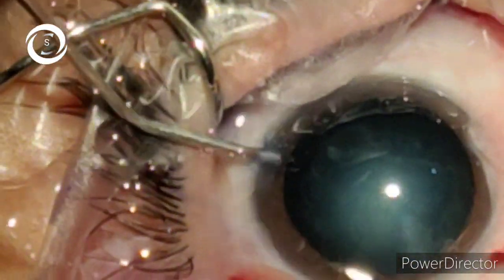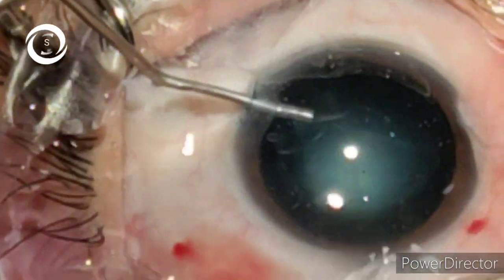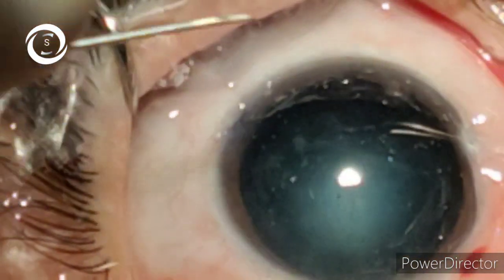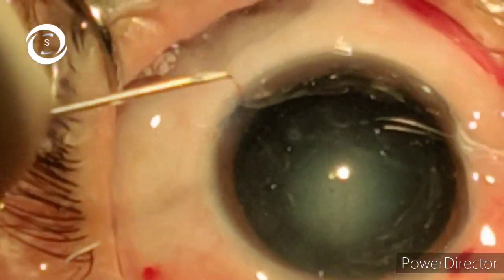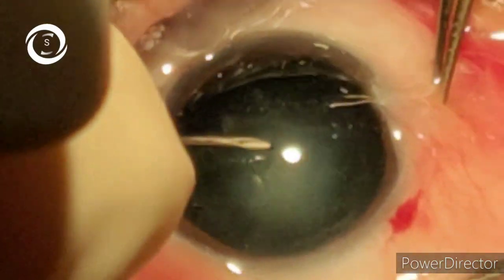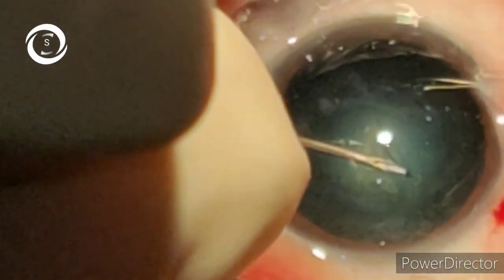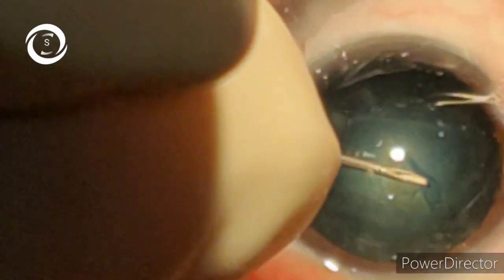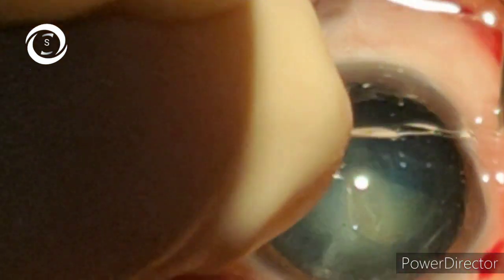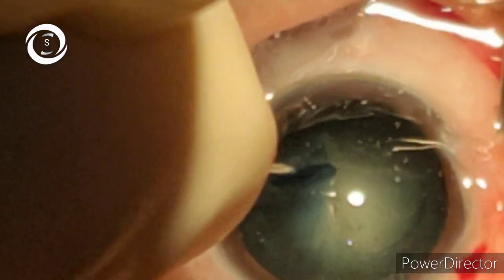The first is capsulorhexis. Your continuous curvilinear capsulorhexis should be round, it should be regular, it should not be very small and it should not be very large. Here you can see after deepening the anterior chamber with viscoelastic, I am performing the capsulorhexis with the help of a cystitome — you can also use utrata.